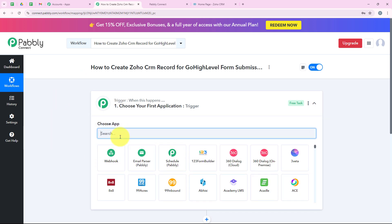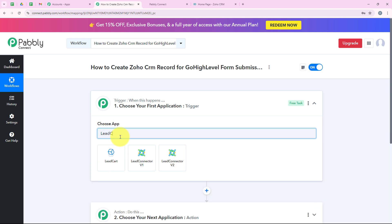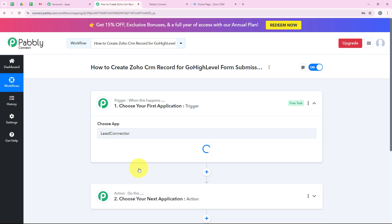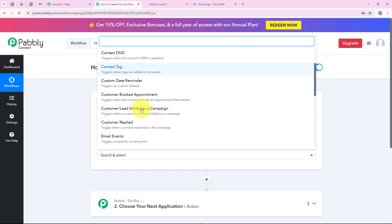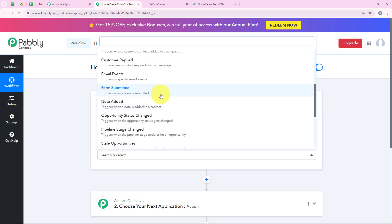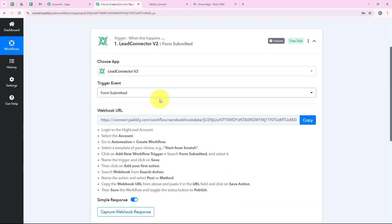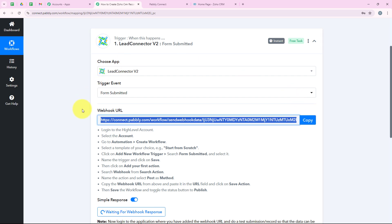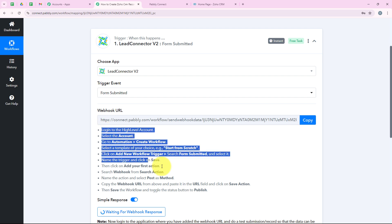Now I am going to select my trigger application. For GoHighLevel we are going to search for Lead Connector V2 and select it. For the trigger event we are going to select Form Submitted. As soon as we do this, it gives me a webhook URL, which we will use to create a connection between our GoHighLevel account and our Pabbly workflow. I am going to copy this webhook URL.